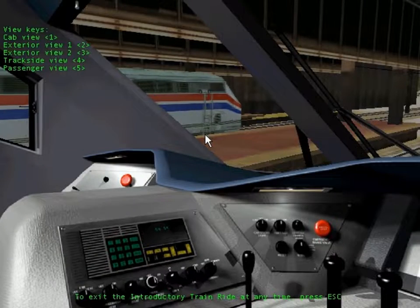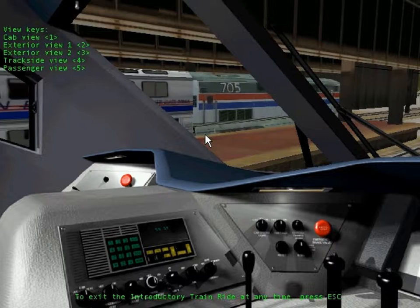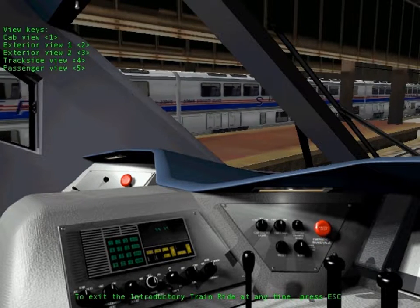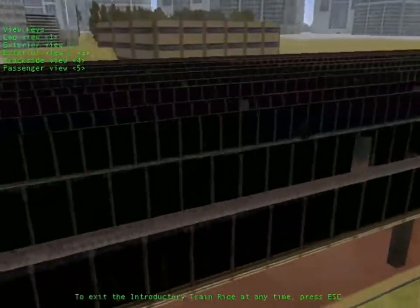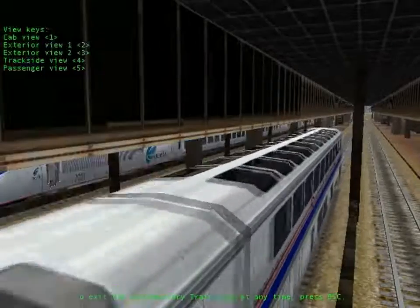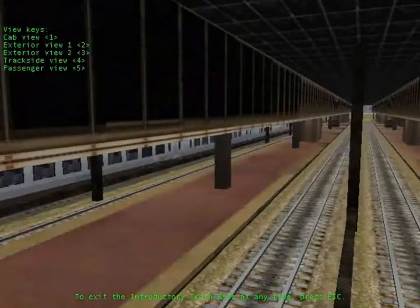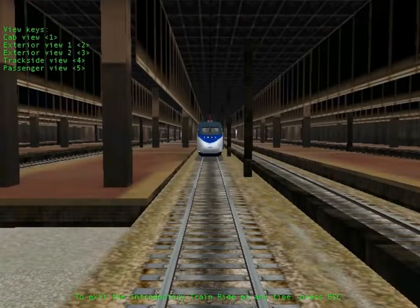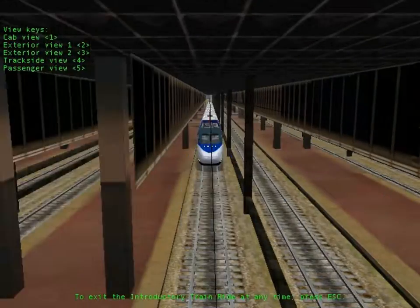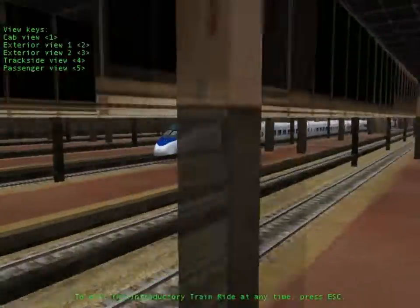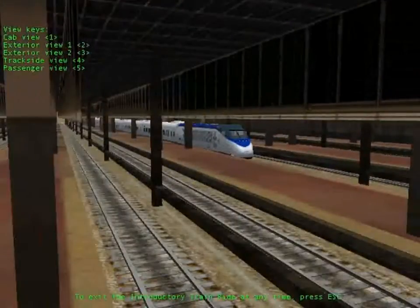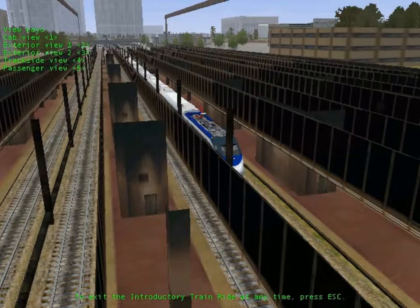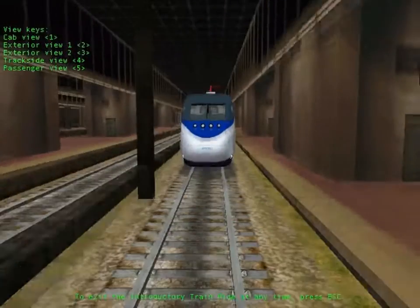You'll see the train from a different viewpoint, or change the view at any time by using the view keys listed on the screen. In one of the world's most famous steam locomotives, Flying Scotsman.